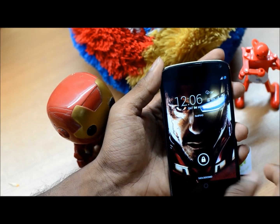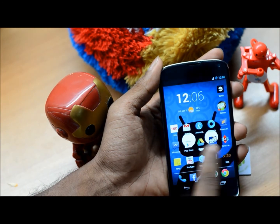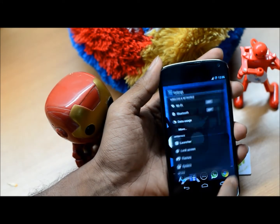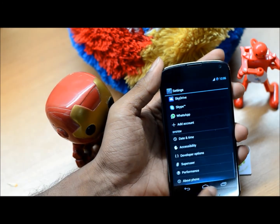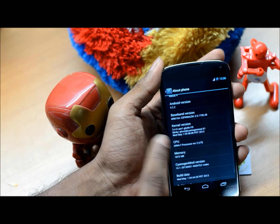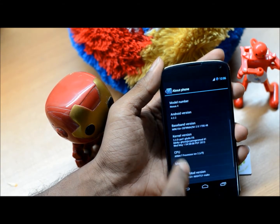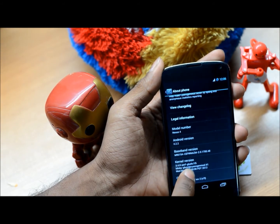Hey guys, Red here from RedPiHD. Today we're going to be reviewing CyanogenMod for the Nexus 4. Let's jump into it. Heading into our review, let me go into Settings and About Phone to show you the build I'm running. I'm running the May 1st nightly and the kernel is the stock kernel that comes with the ROM.